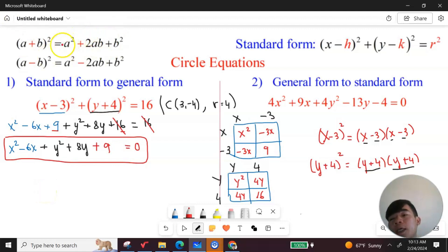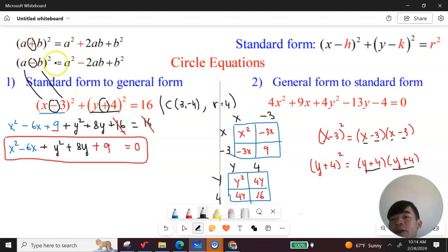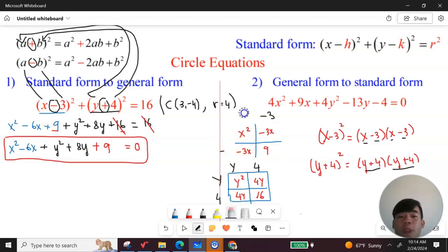Alternatively, you can use the algebraic formula. For the first term, I see a negative sign, so I use the second formula where a means x and b means 3, then follow the expansion guidelines to get the same answer. For the second term, I see a plus sign, so I use the first formula where a means y and b means 4, and apply accordingly. Now let's move on to the second example.